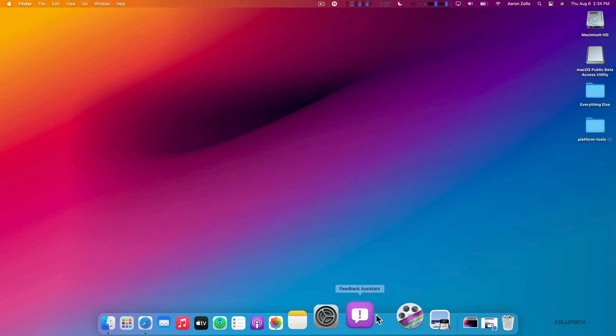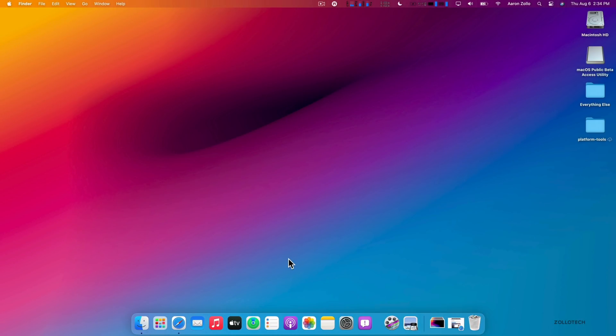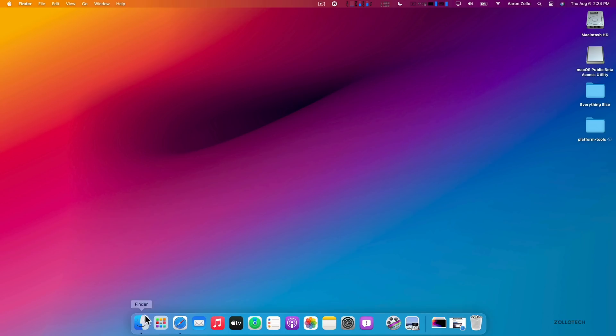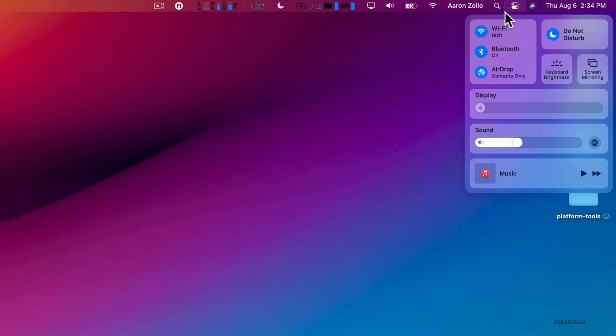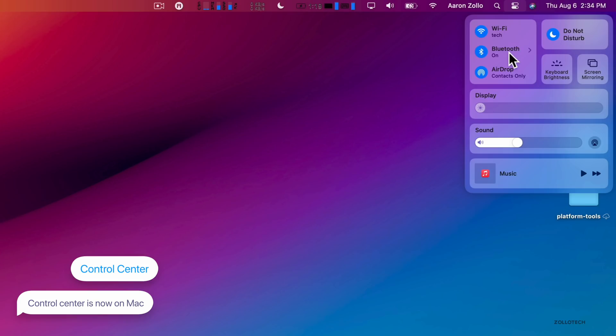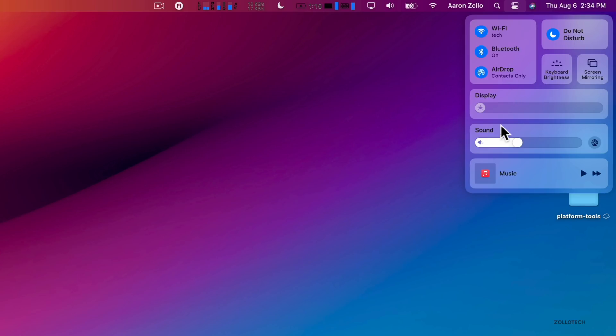One other major change is they've brought the Control Center. As you can see here, we have Wi-Fi, Bluetooth, and AirDrop. We also have our keyboard brightness, screen mirroring, Do Not Disturb, display, sound, and then any music that we might have playing as well.